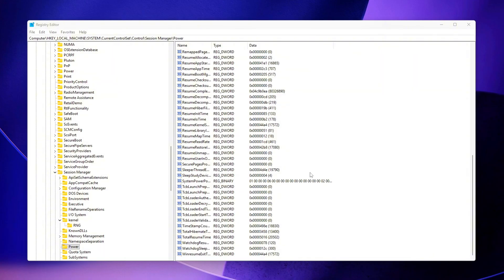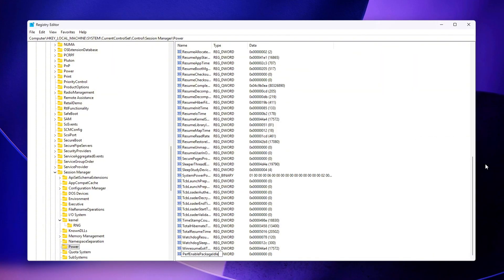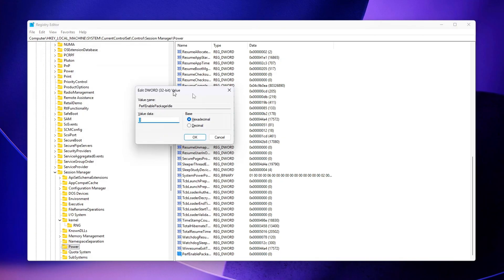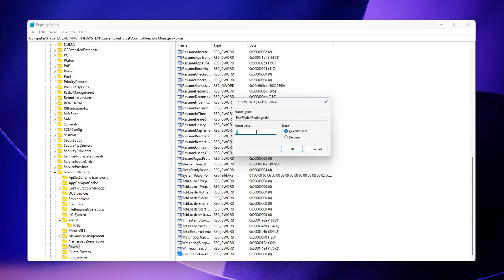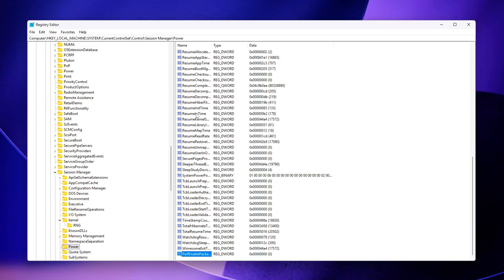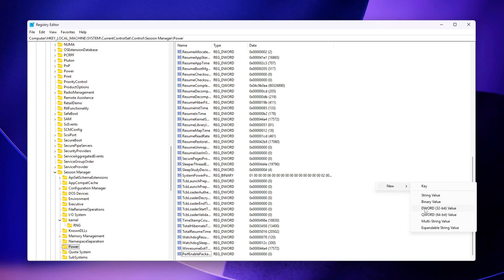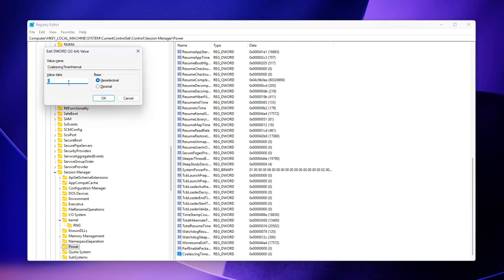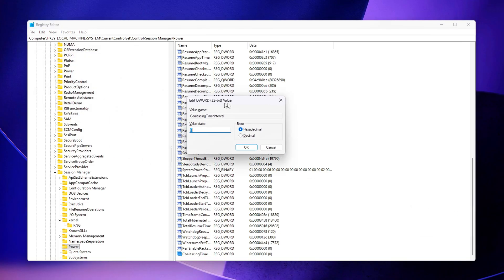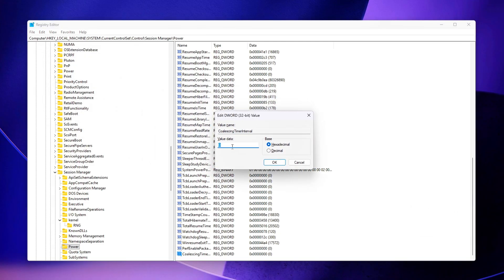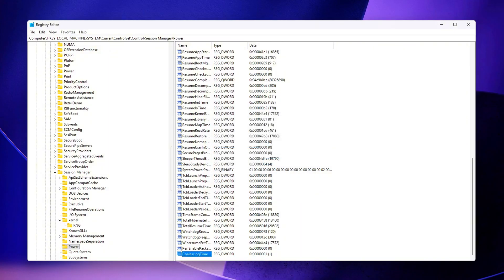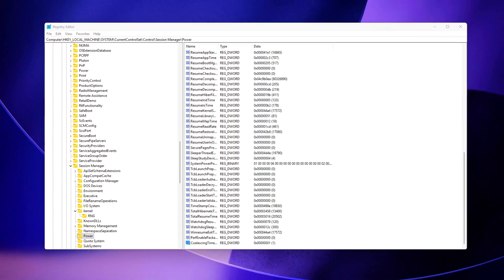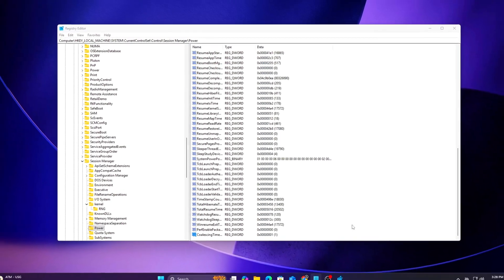Perform Enable Package Idle – Set this value to 0. Doing so prevents CPU packages from entering deep-C states or low-power sleep states that can sometimes cause timer drift or desynchronization when the system wakes. Coalescing Timer Interval – Set this value to 1. This helps reduce drift between scheduled timer intervals, improving overall consistency in how Windows manages timing events.